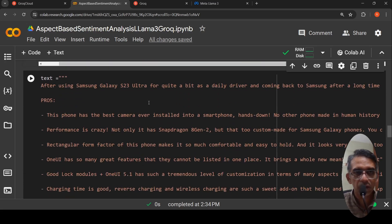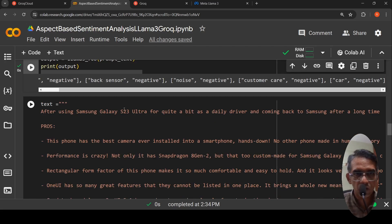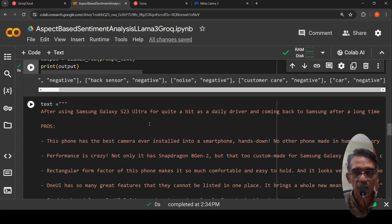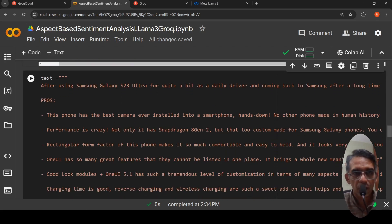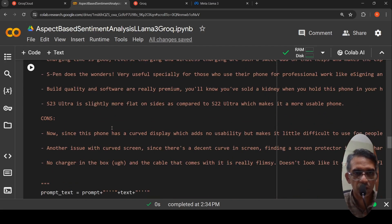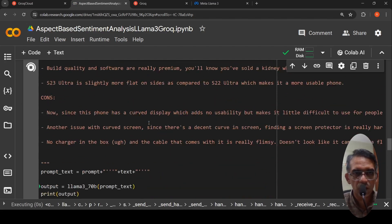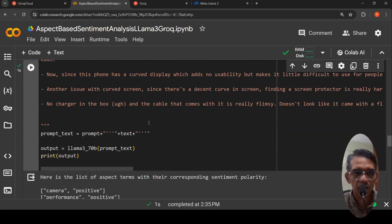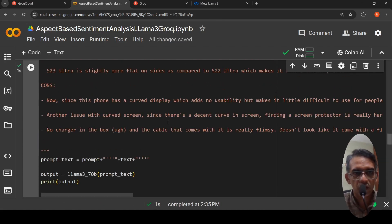Here is another review. This is a phone review after using this particular phone Galaxy S23 Ultra as a daily driver and coming back to Samsung after a long time. These are the pros of the phone, these are the cons of the phone. Let us try this. Slightly longer review. Let us see, the response is so fast.